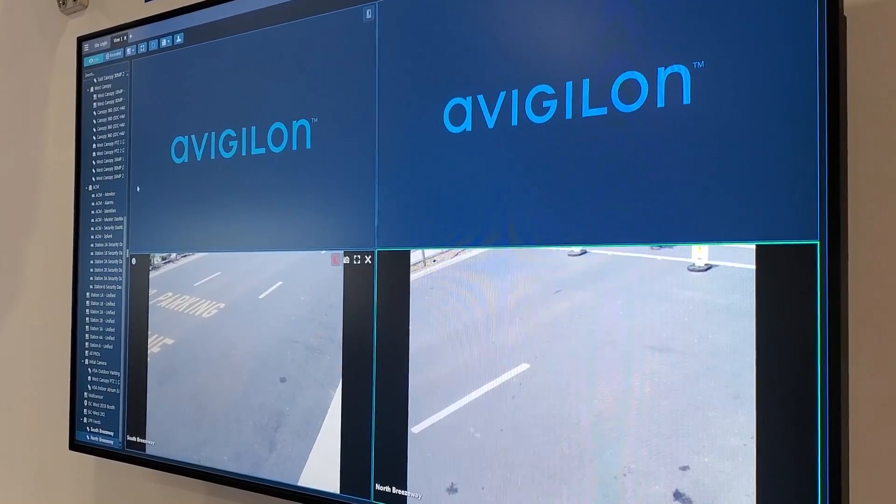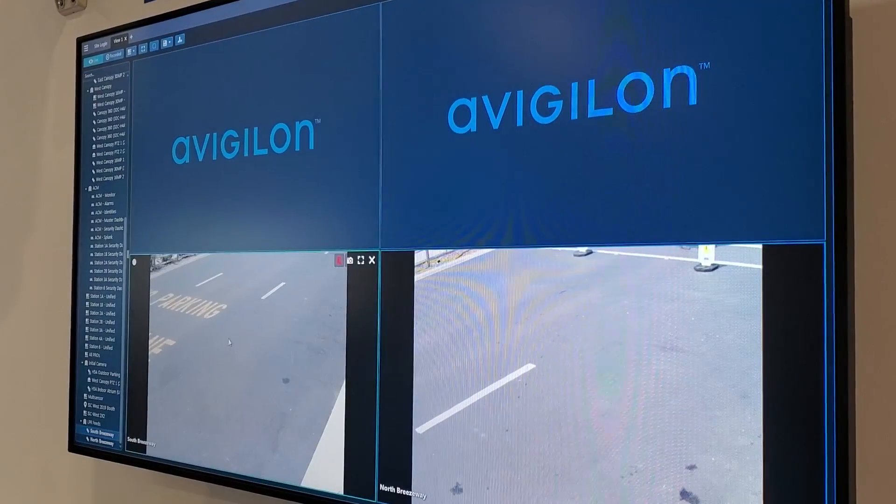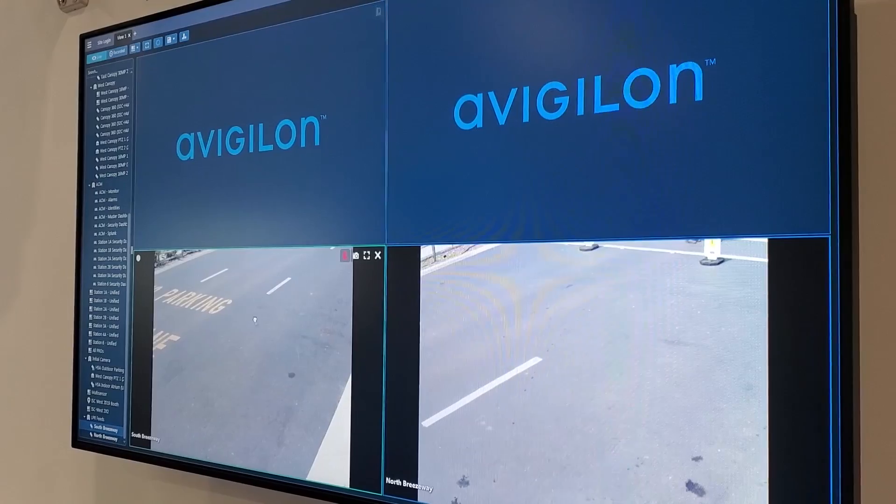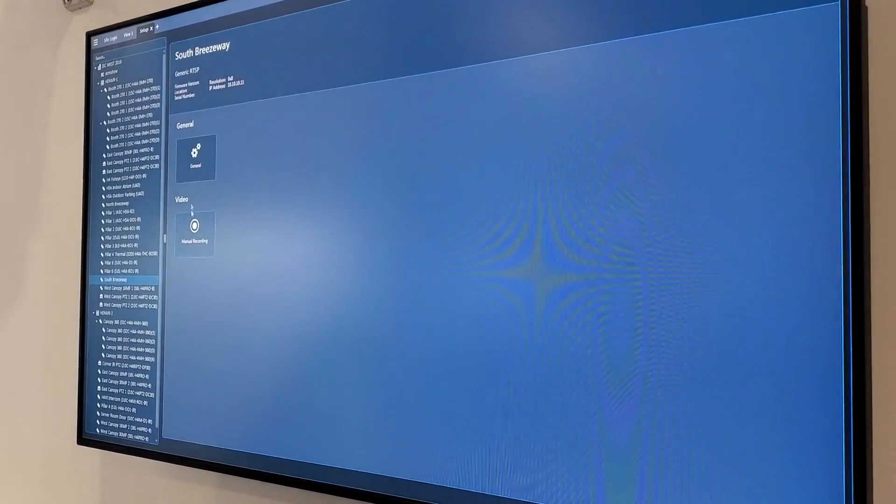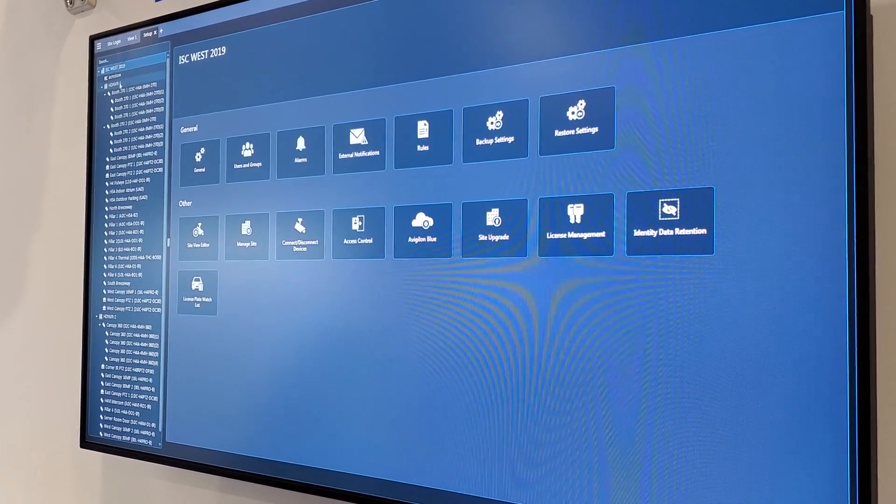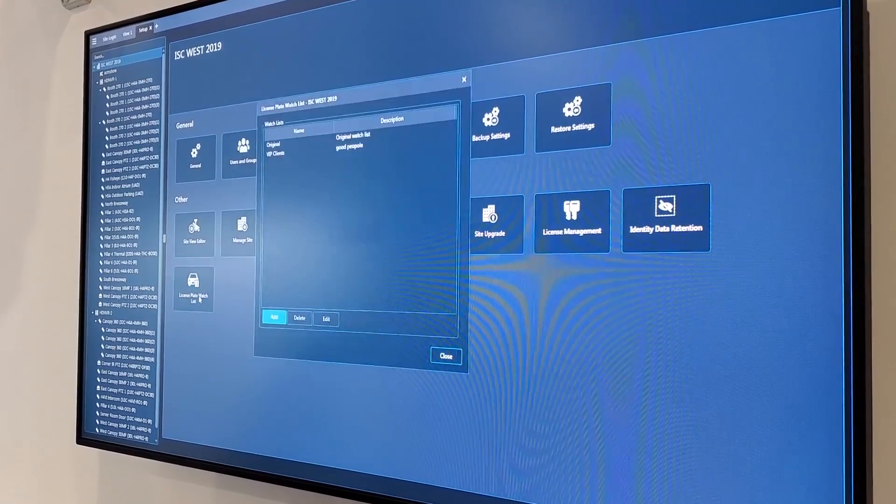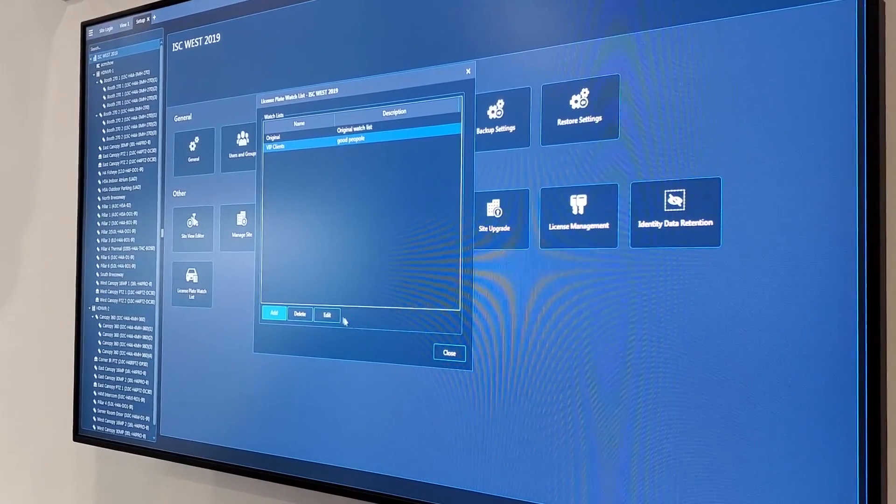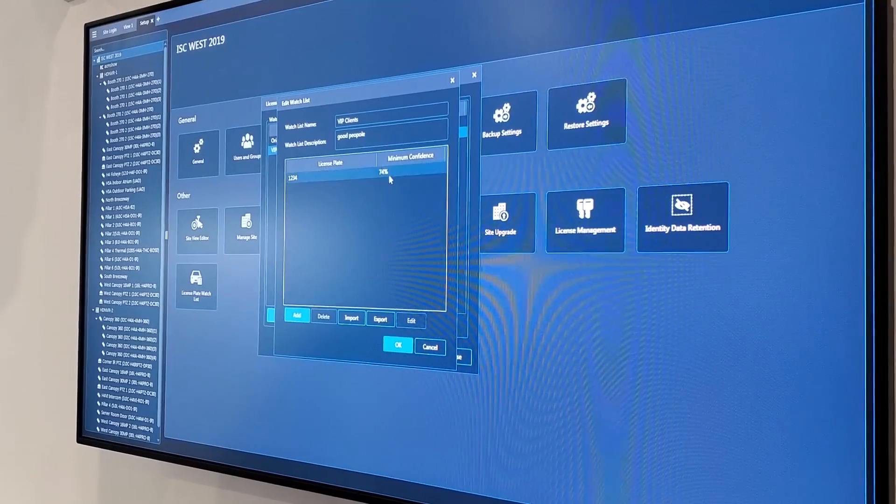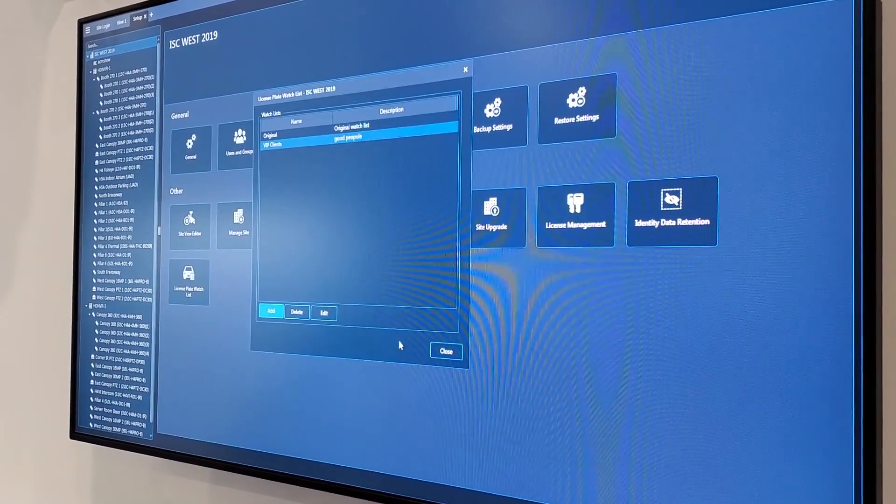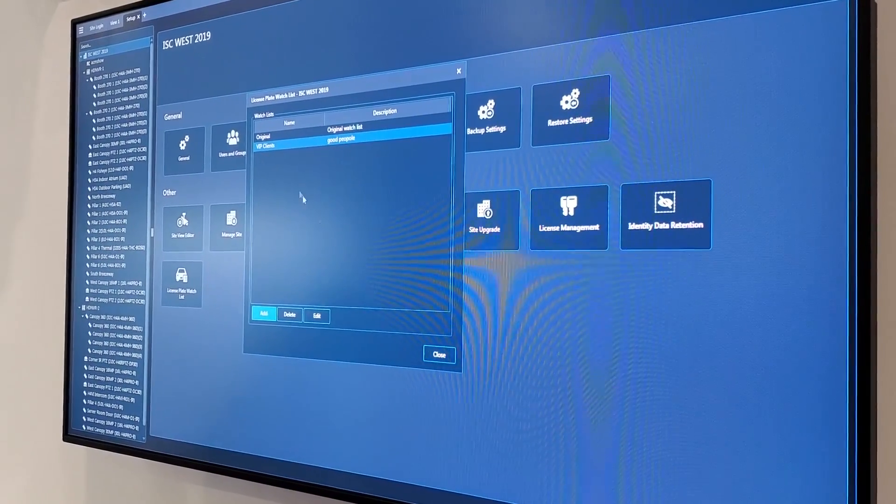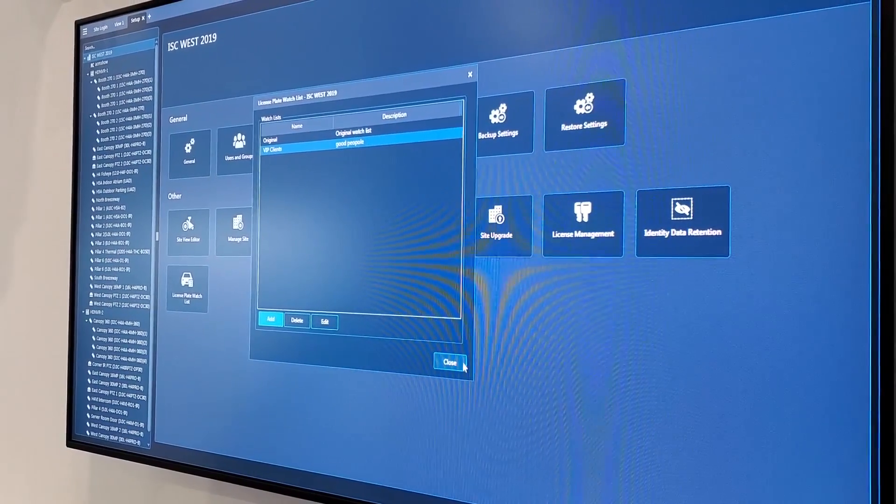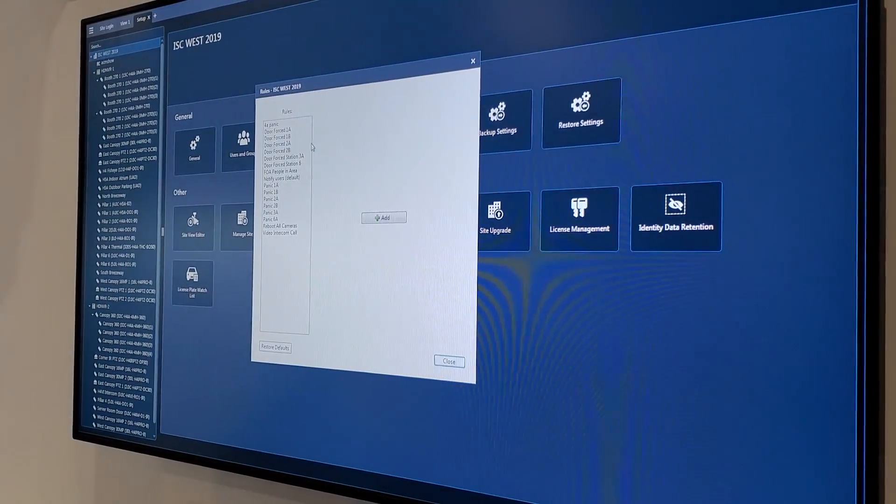All right, so let's do something with a watch list. There's a couple of things we could do with a watch list. So let's go back and do a device setup. Device setup and license plate watch list. So let's make one. VIP clients, let's edit that. And let's see, license plate one, two, three, four, minimum confidence is 70%. So I've got that watch list in there now. I've got two original VIP clients. What can I do with that? A lot of stuff.